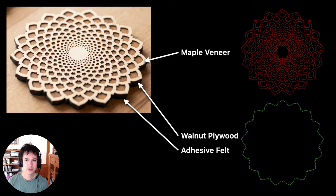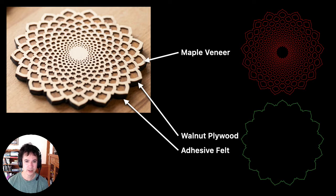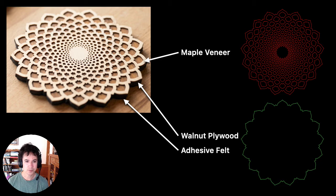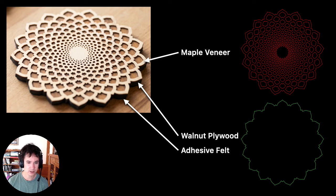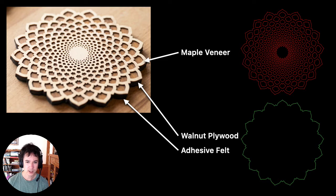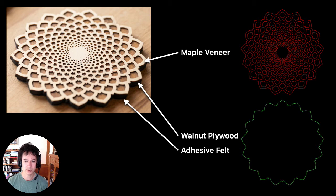Before we start making the design in Cuttle, I wanted to explain just the layers in this coaster. There are three layers, and the top layer is cut from maple veneer. And then that's glued onto a base of walnut plywood, and the walnut plywood also below it has a layer of adhesive felt. The maple veneer has the very intricate cut pattern, and then the plywood base and the felt are cut from just the outline of that intricate cut pattern.